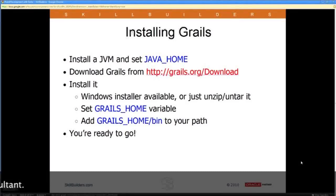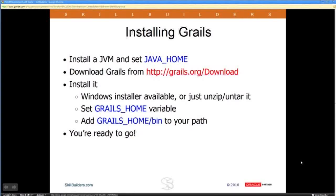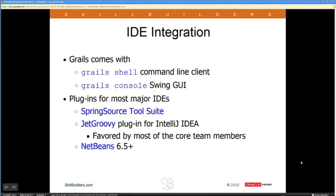How do we install Grails? Grails is an open source project located at grails.org — there's the download link. It does assume that you have the JVM installed on your machine, so you set the Java home variable so Grails can find it. Download Grails — it just comes as a zip file. You download the zip file, unzip it, set a Grails home variable to point to it, add the bin directory to your path, and you're ready to go.